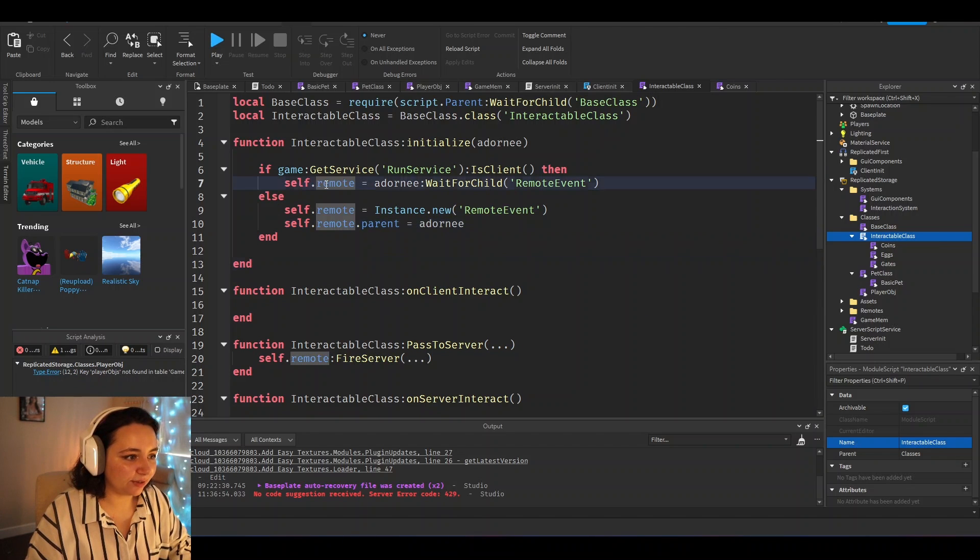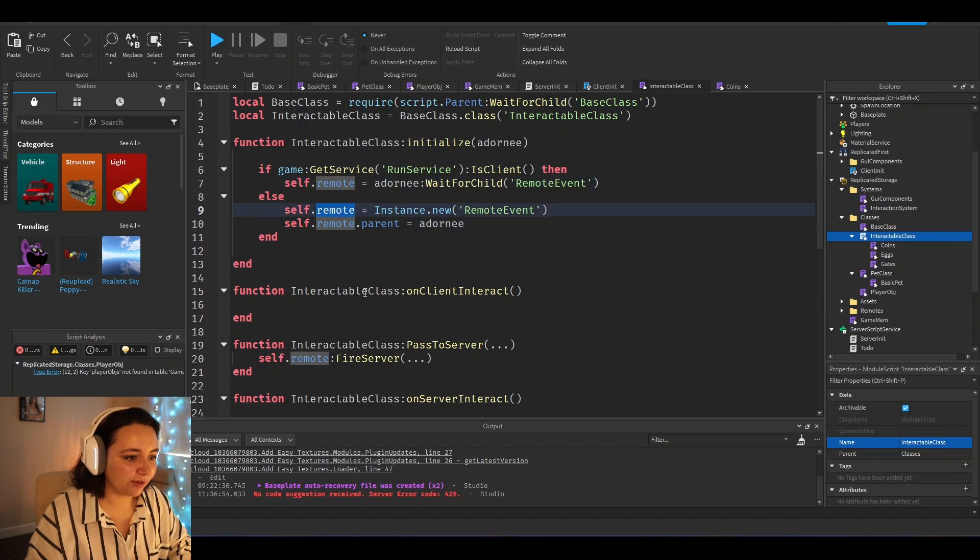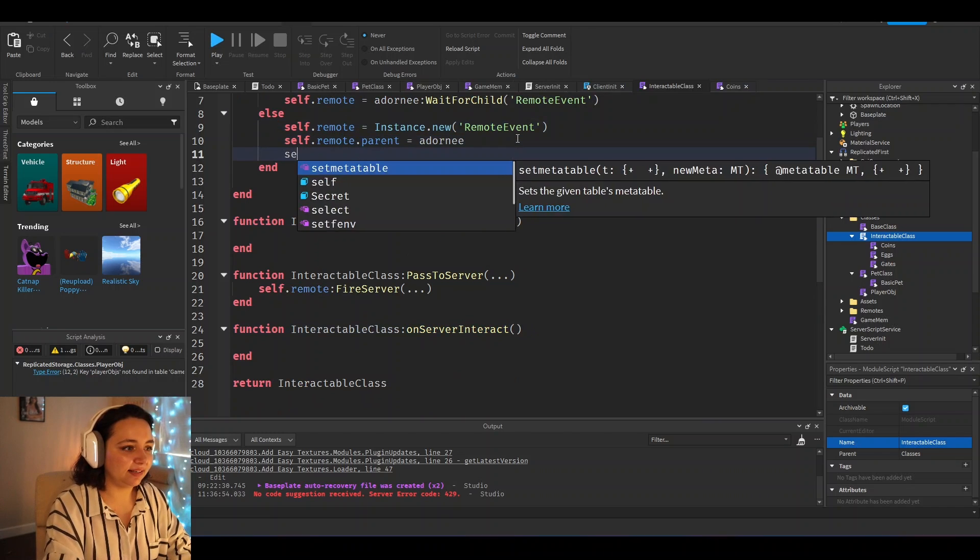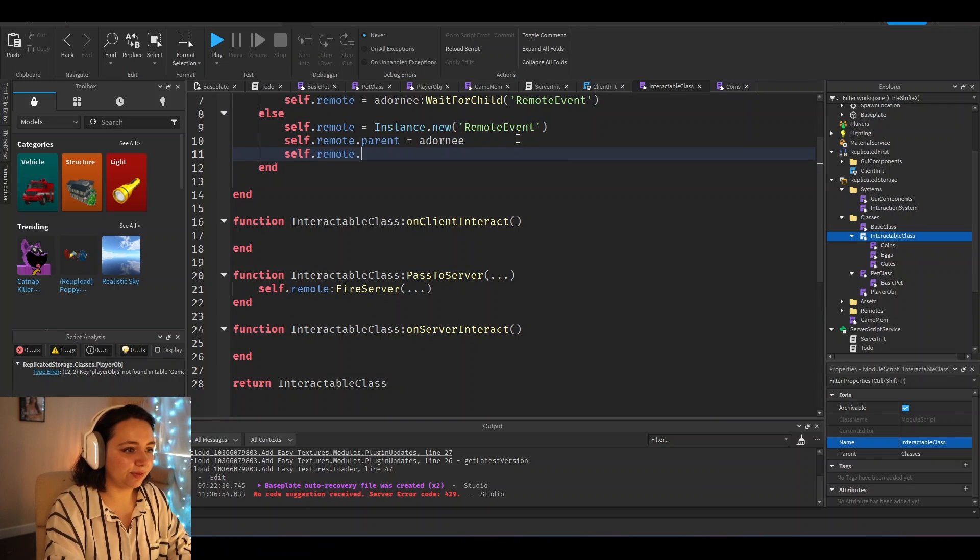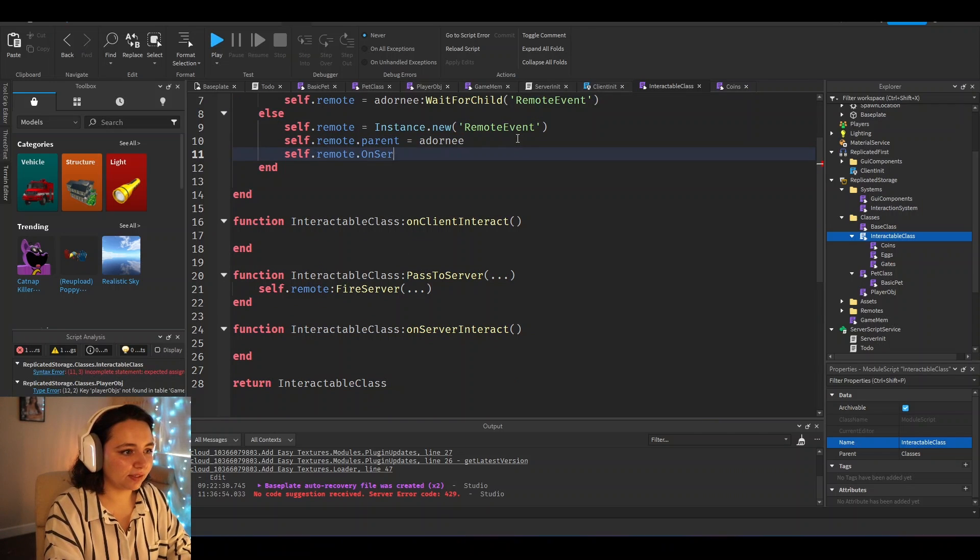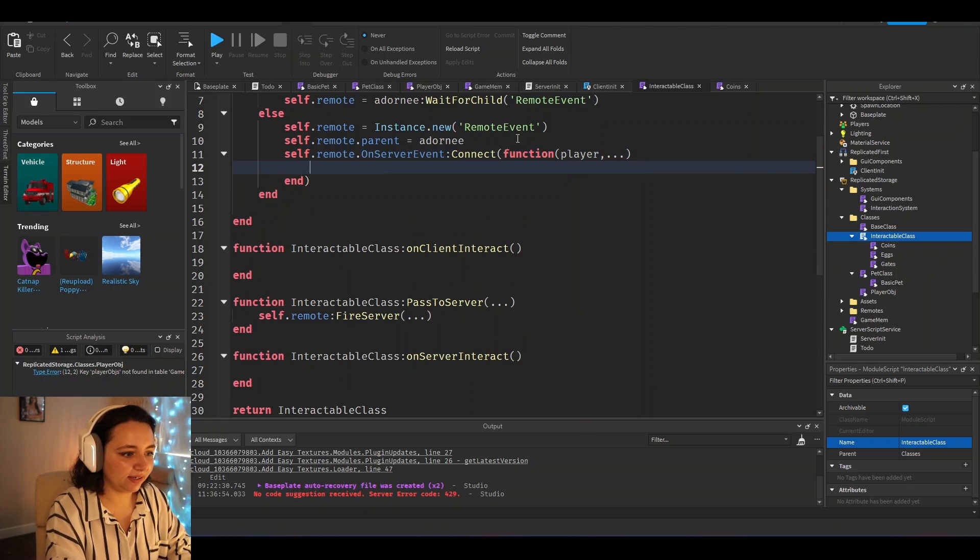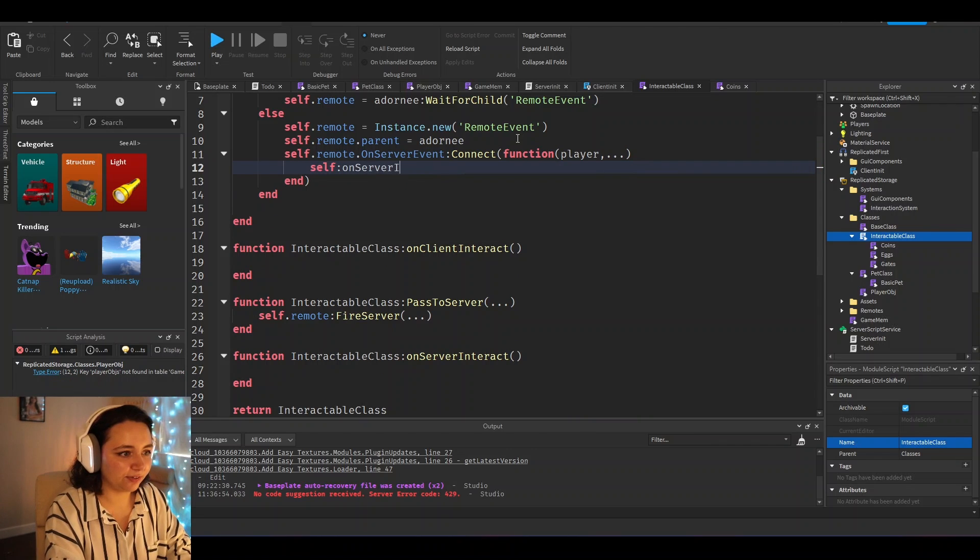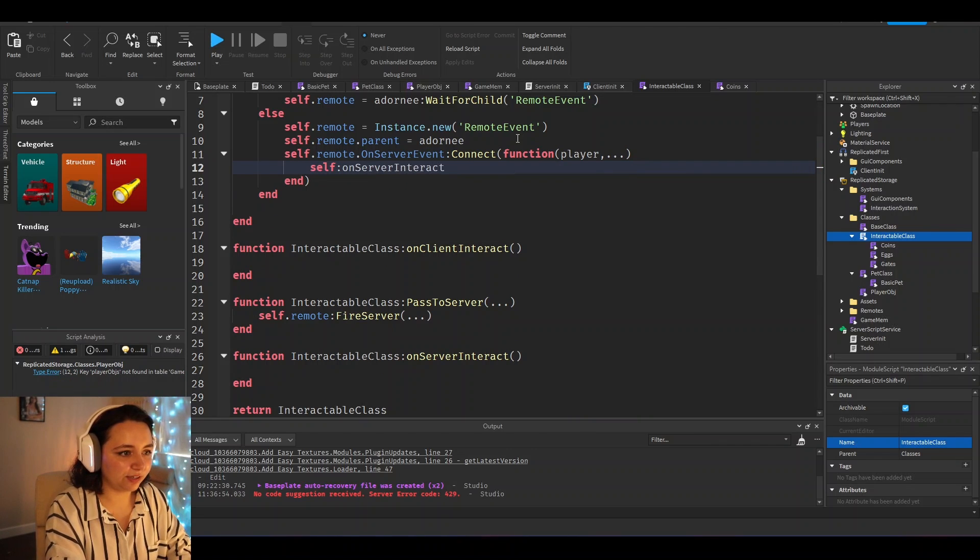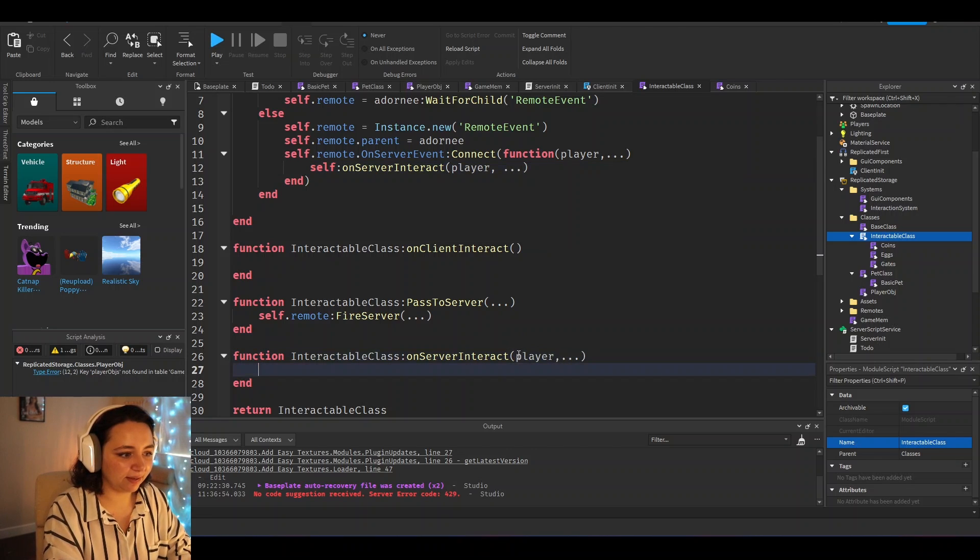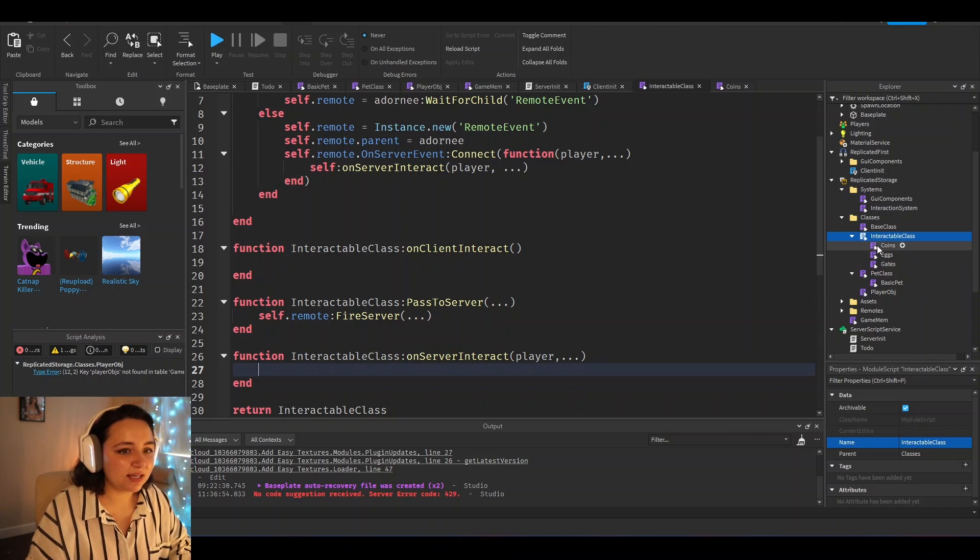And so now that we have this remote here, we can just pass information from the server to client. And self.remote.onServerEvent, we would just put in here, self on server interact player dot dot dot. We would put player dot dot dot and whatever information we want to put in there.